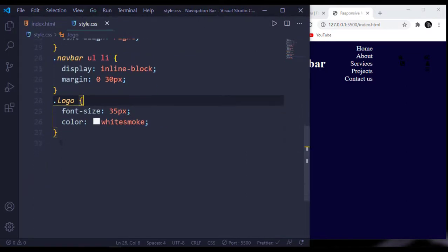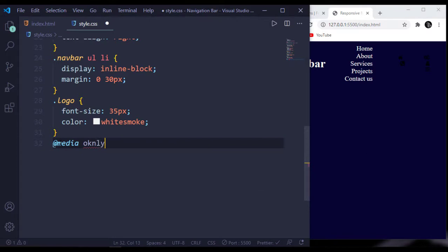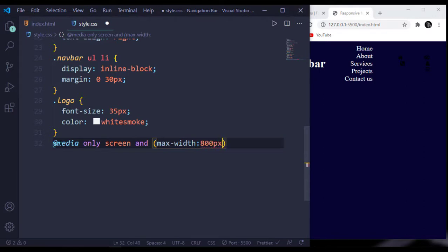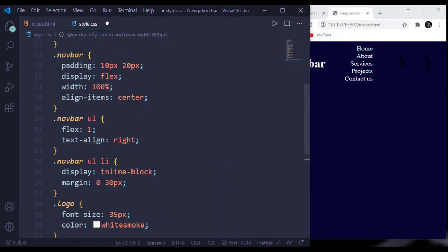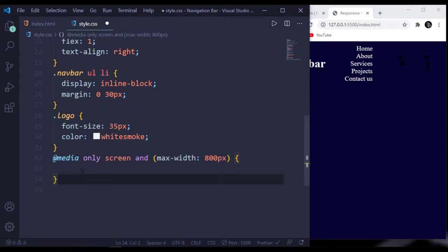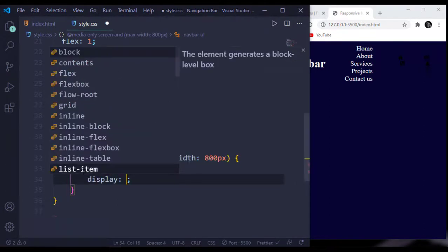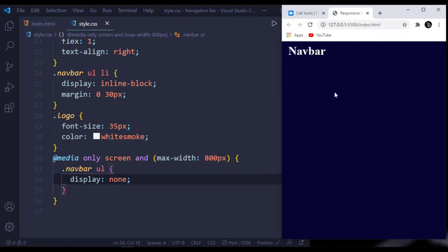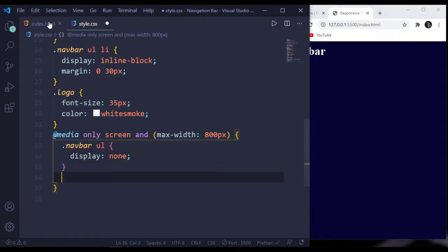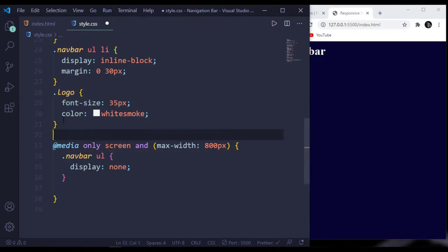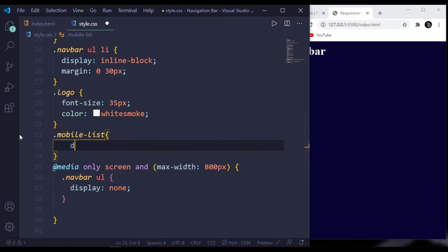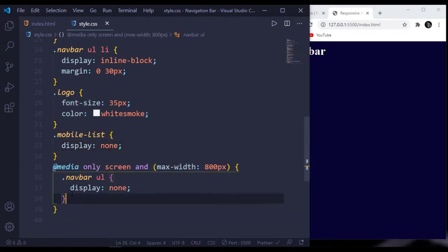Now open our CSS file and create a media query on the screen with max-width 800 pixels for hidden pixel devices. Target navbar ul and set display to none so it won't appear on small screens. After that, target our mobile-list — in desktop view, display will be none. And in small screens it will display block.